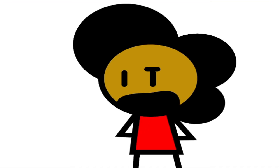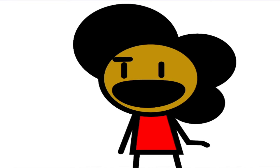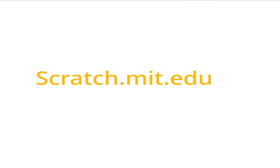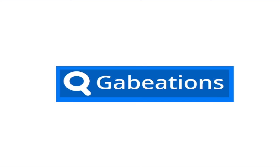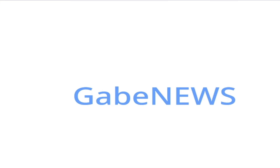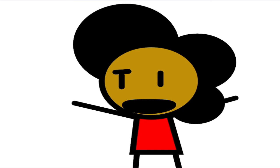In all seriousness though, I do have two reasons why. One reason is school, the other reason is this. So you guys get notified whenever I update something or when I'm doing something, it's on this very website. And if you make an account and search up Gabeations, click on the project called Gabe News, boom, you're done.